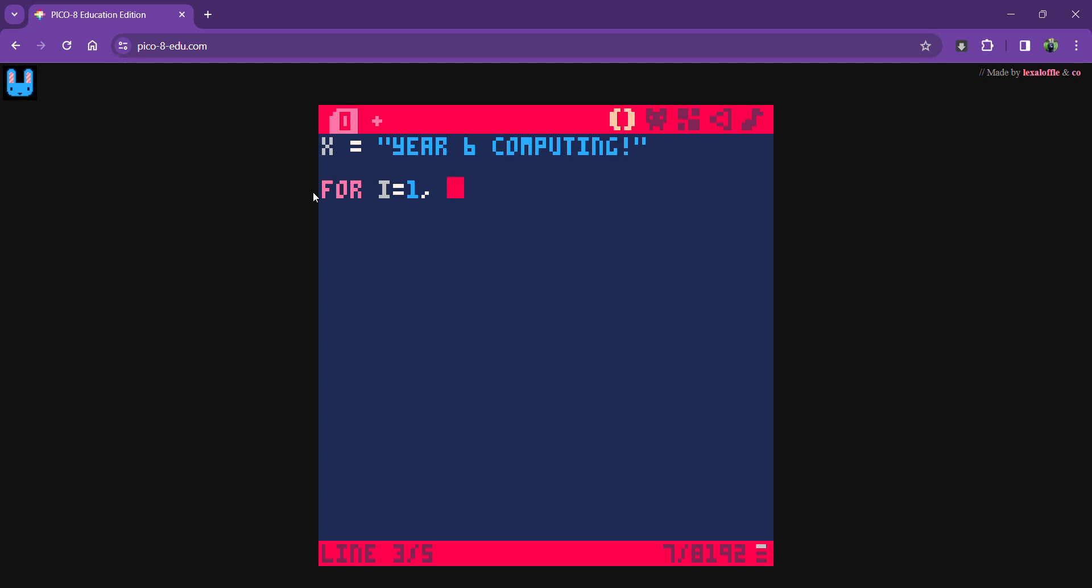And it's going to do something. This is what I want it to do. I'm going to use a tab function just to put my code in so it's a little bit clearer. I want it to print X.